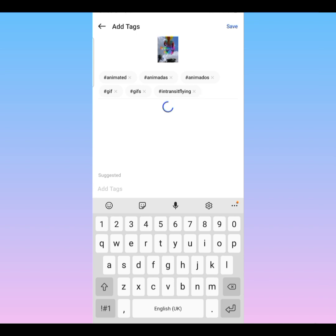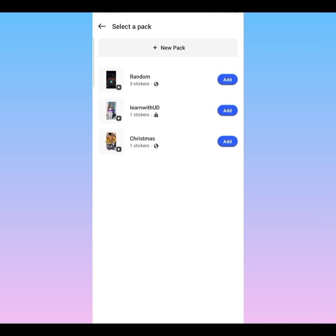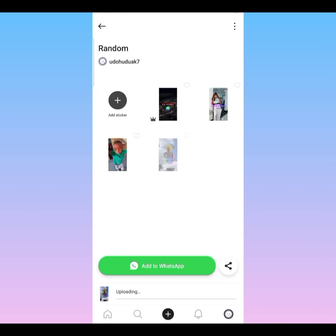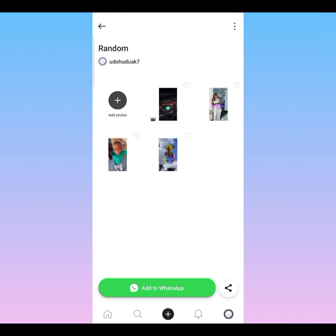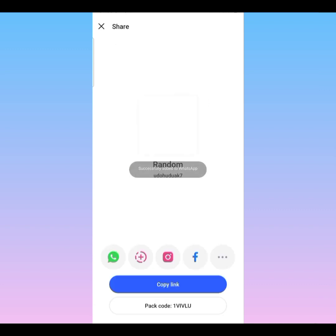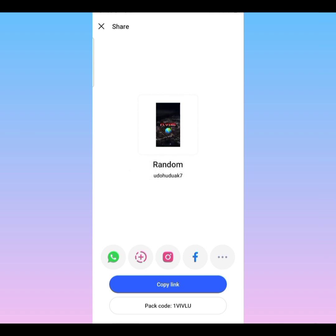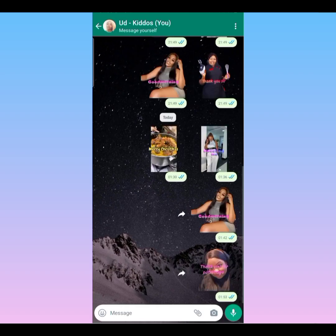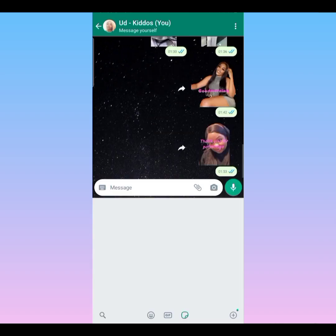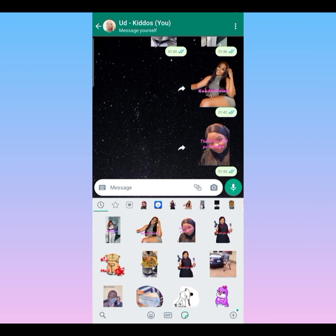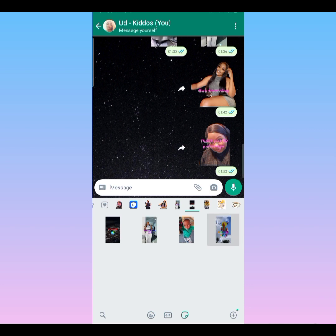Click 'Next.' It's given me some suggested tags — you can add or remove them, I'll just leave them and save. I'm going to add it to a folder called 'Random.' It's been completed, so I add it to WhatsApp. It's downloading to WhatsApp — and it's done. I go to WhatsApp now to confirm my sticker has been added. I think this is my folder — yes, here it is.